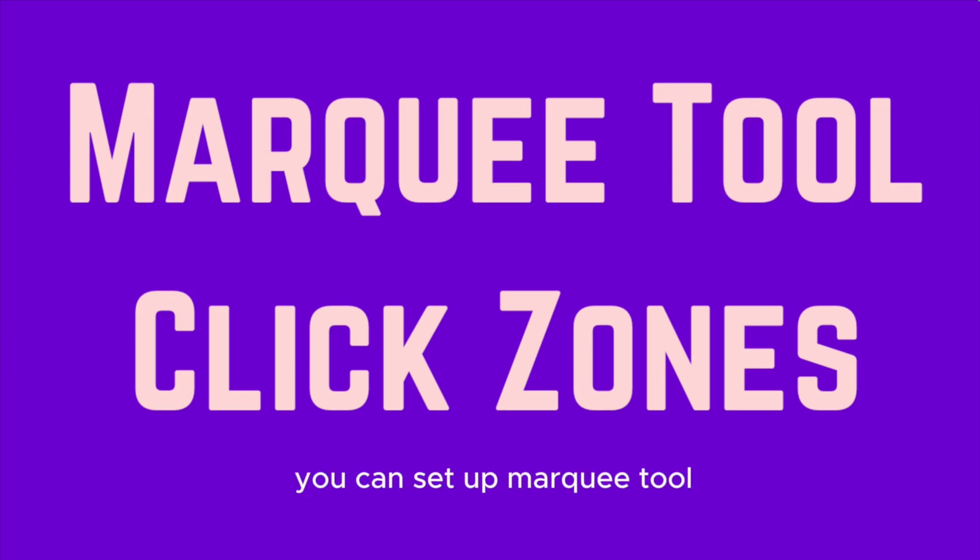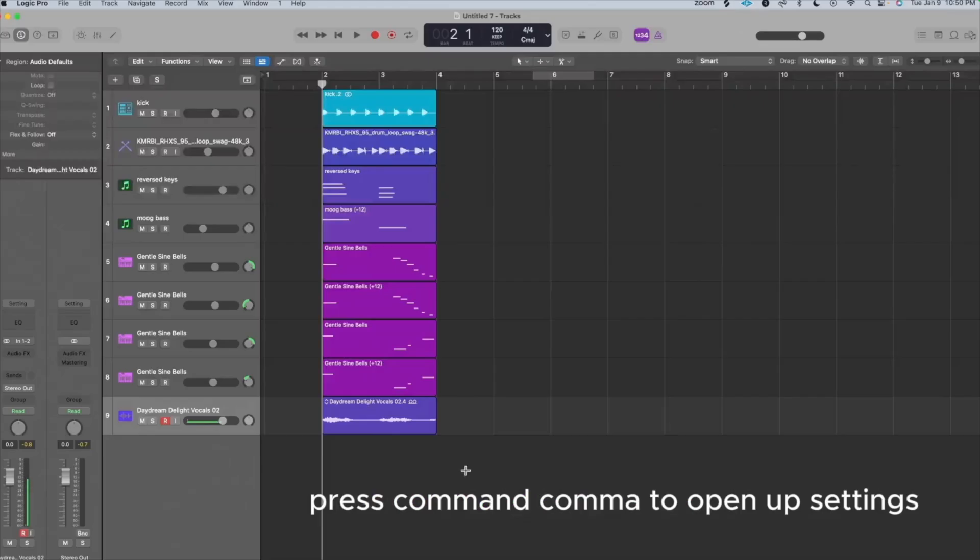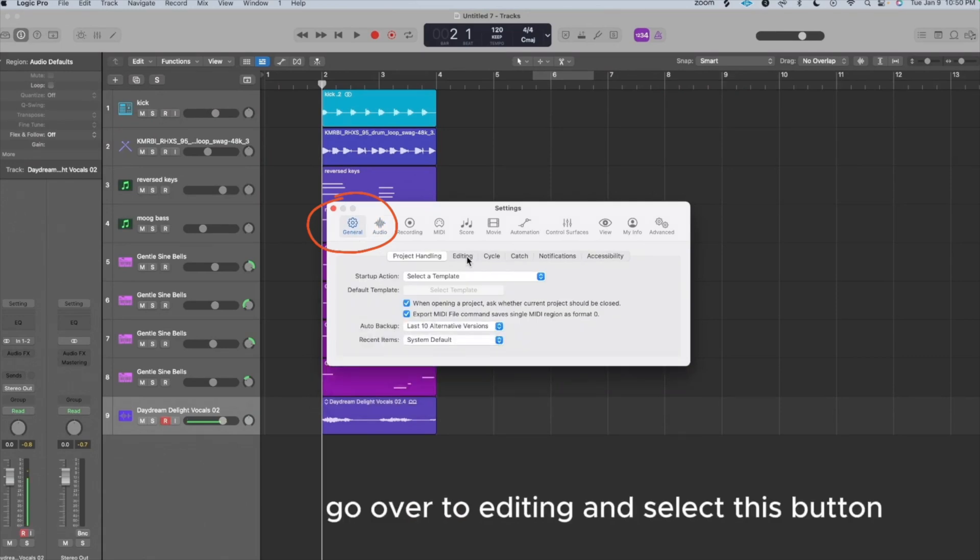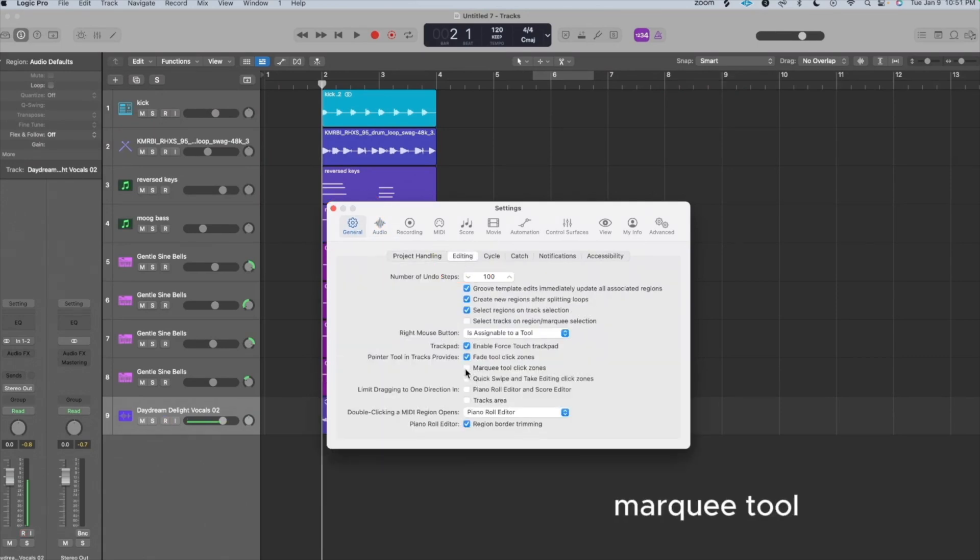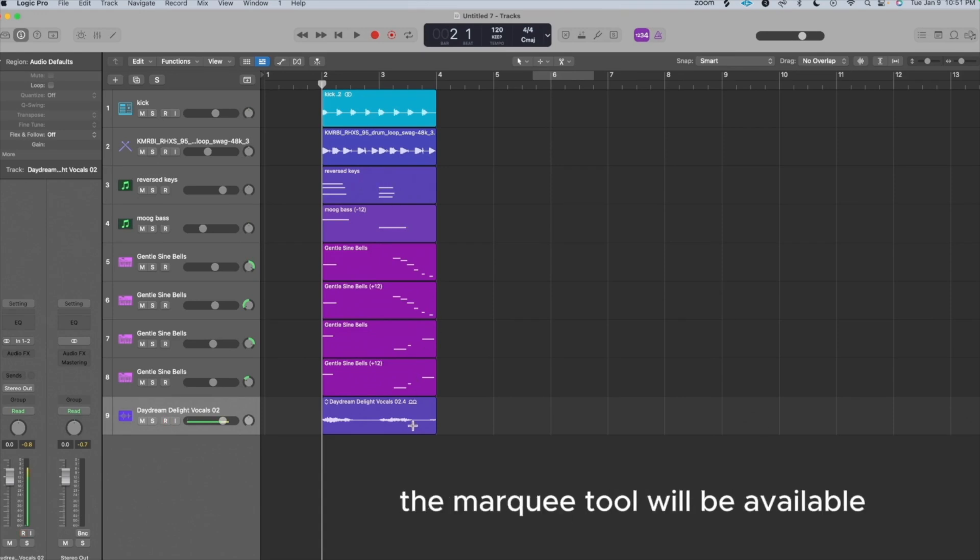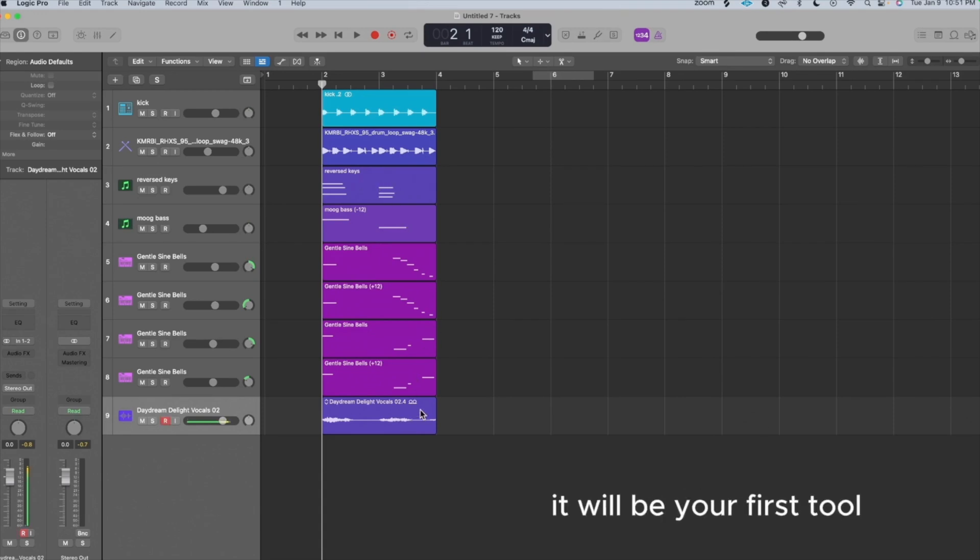If you want, you can set up Marquee Tool Click Zones. To do so, press Command Comma to open up settings, go over to General, go over to Editing, and select this button, Marquee Tool Click Zones. Now, if you're at the bottom half of any region or audio, the Marquee Tool will be available. And at the top, it will be your first tool.